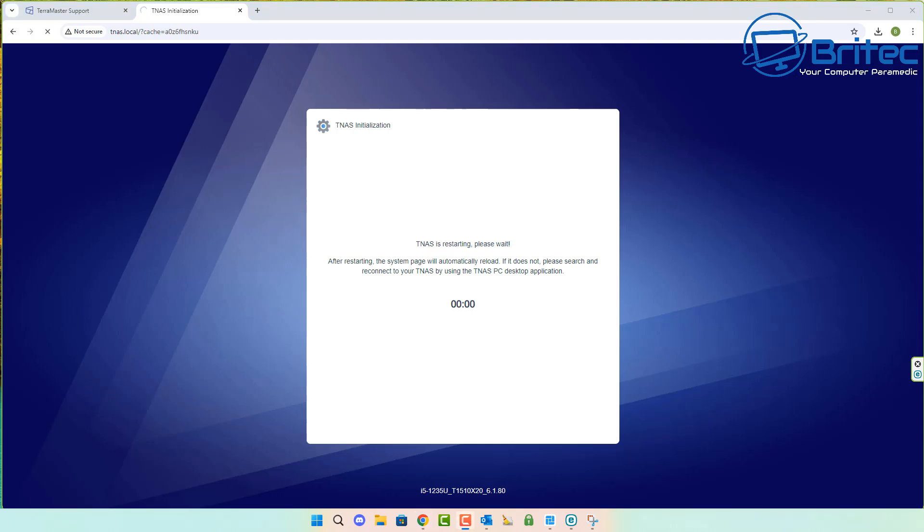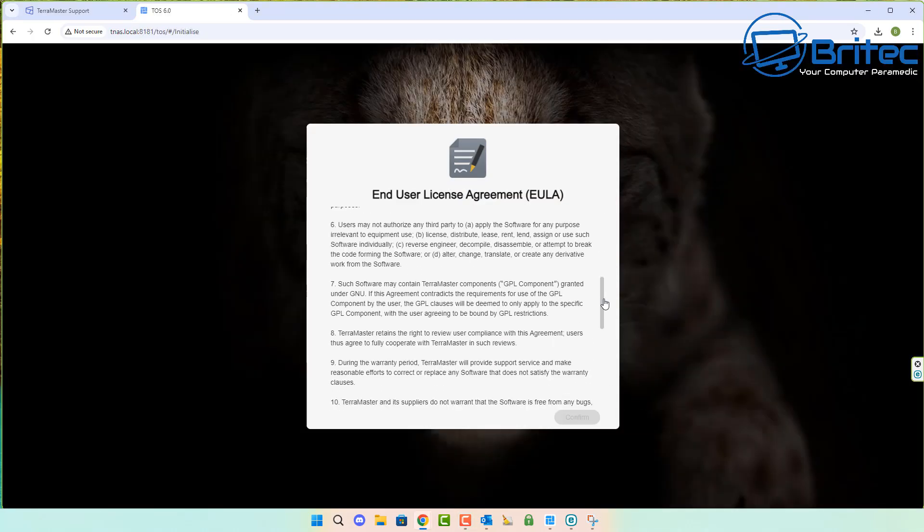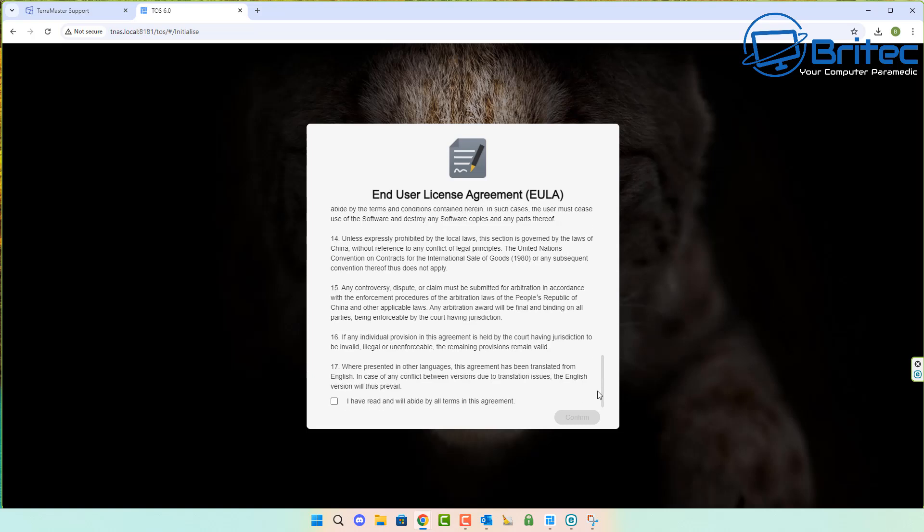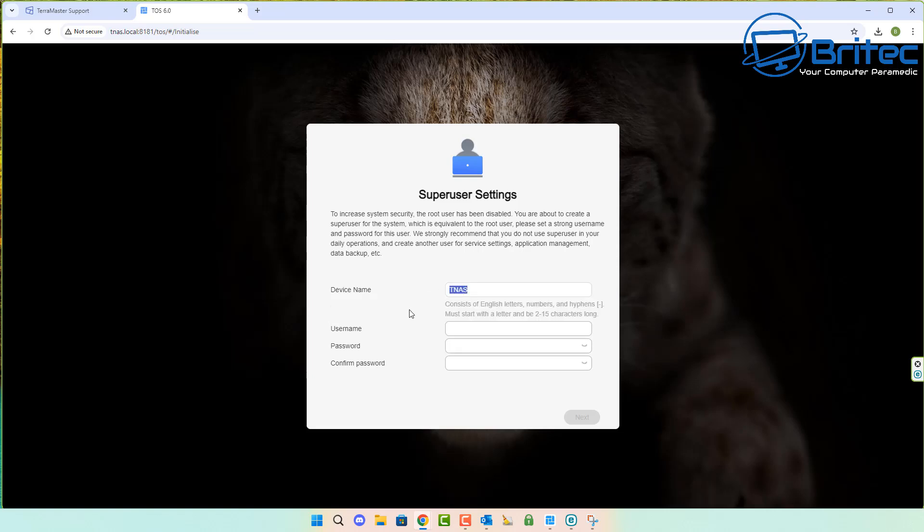Once it restarts, it will get to zero and automatically load the page. If it doesn't, you can go back to that main location. Once you've accepted their terms and conditions, you can give the device a name and set up your username and password. Once you're good to go, click next. This is setting up your account for your NAS.